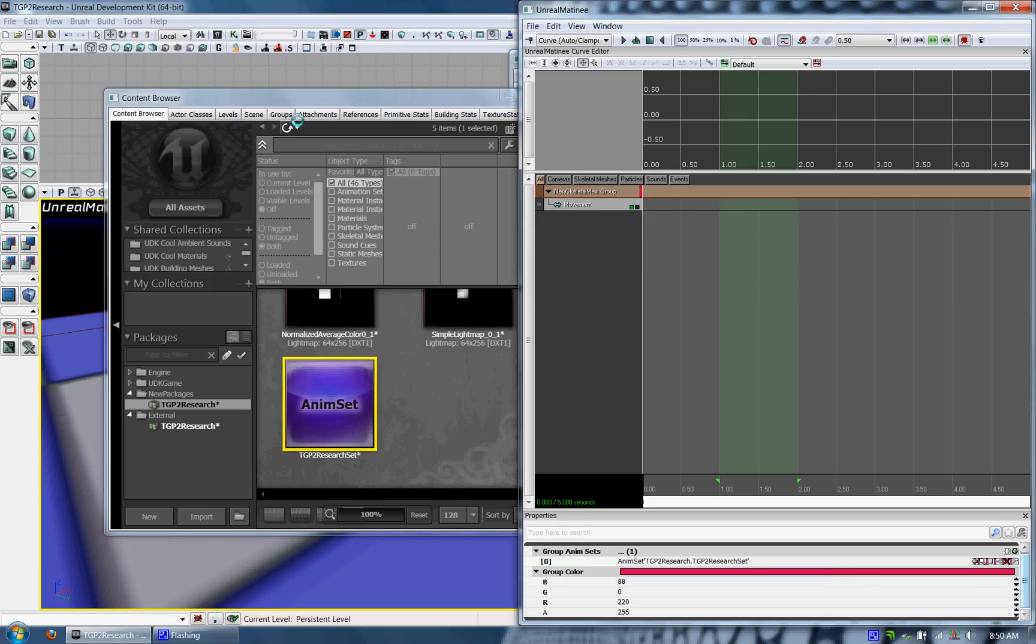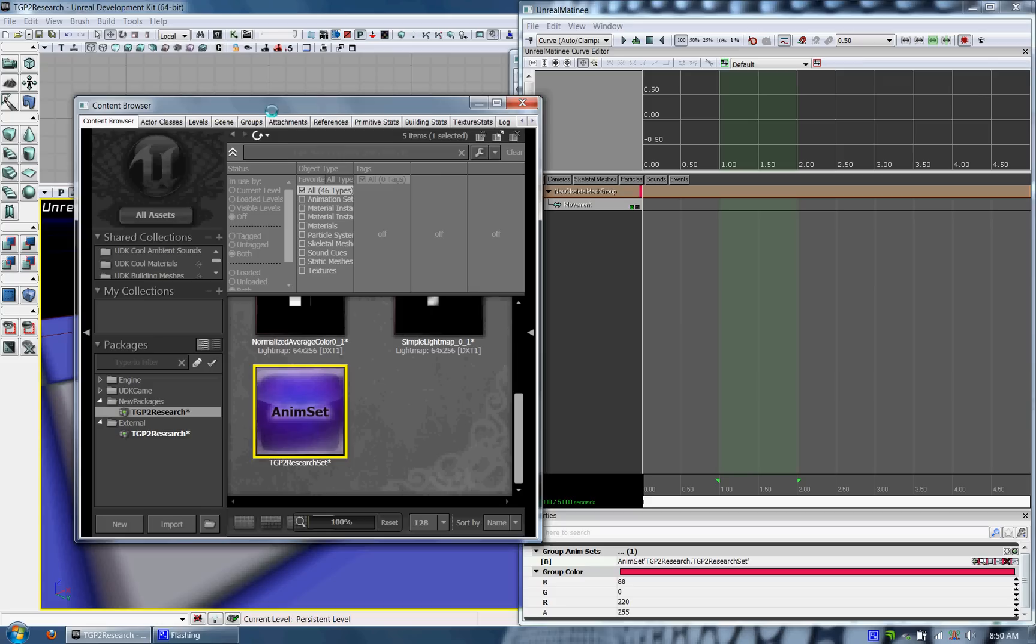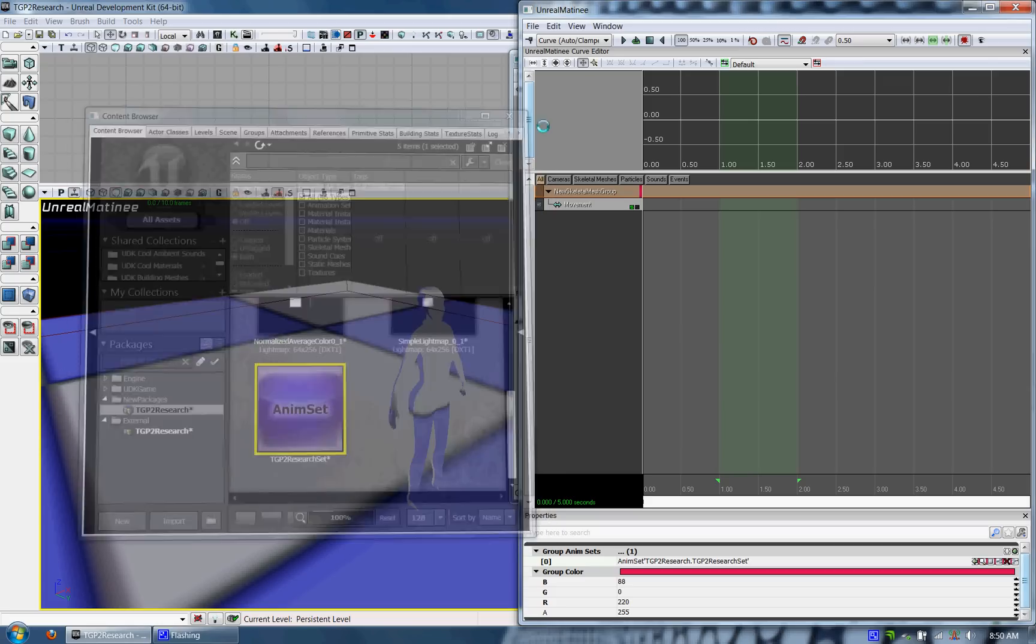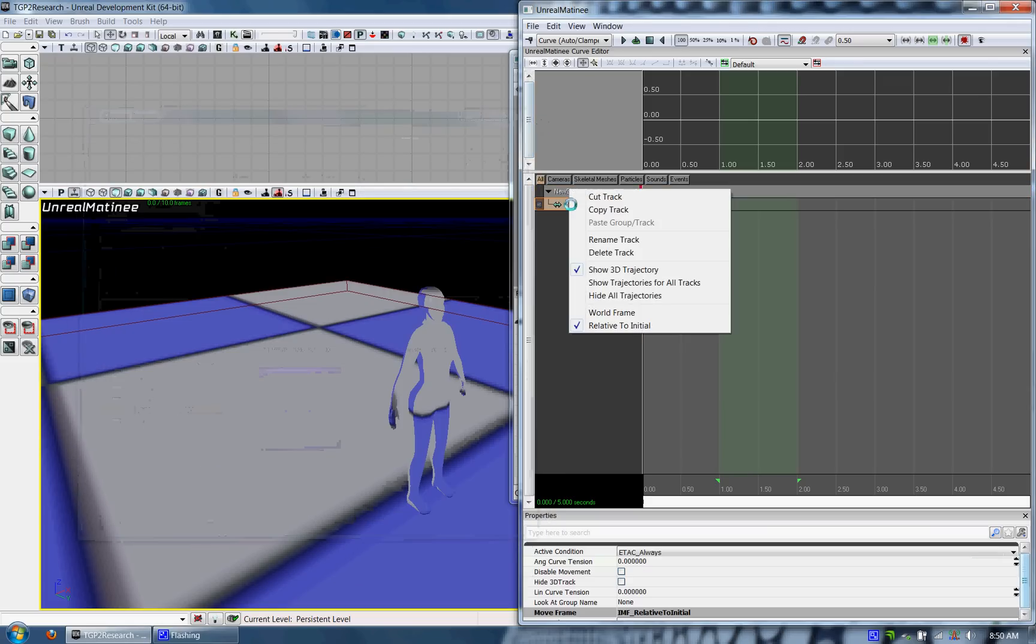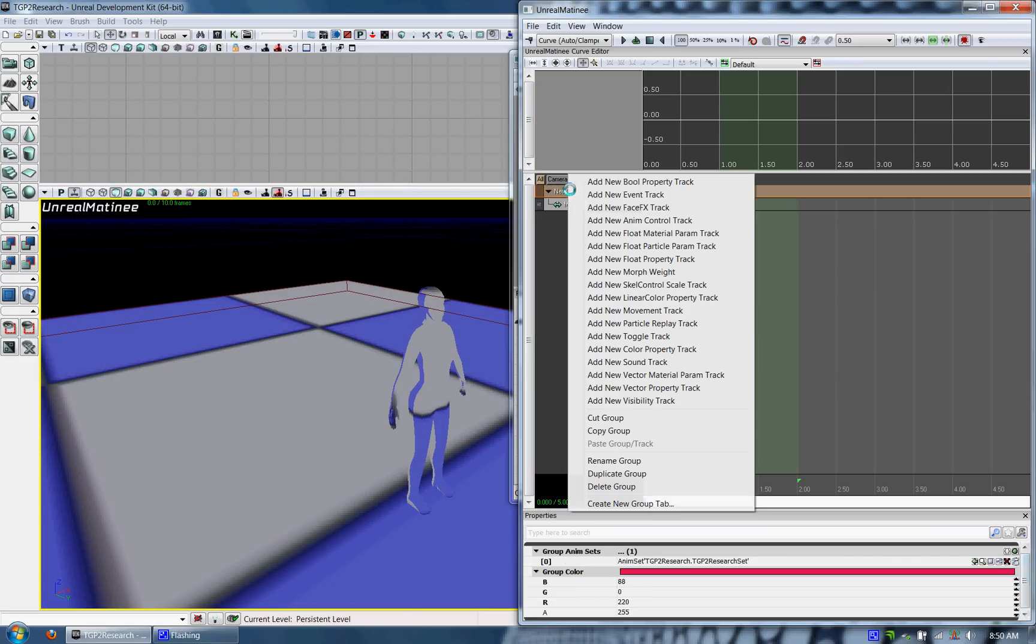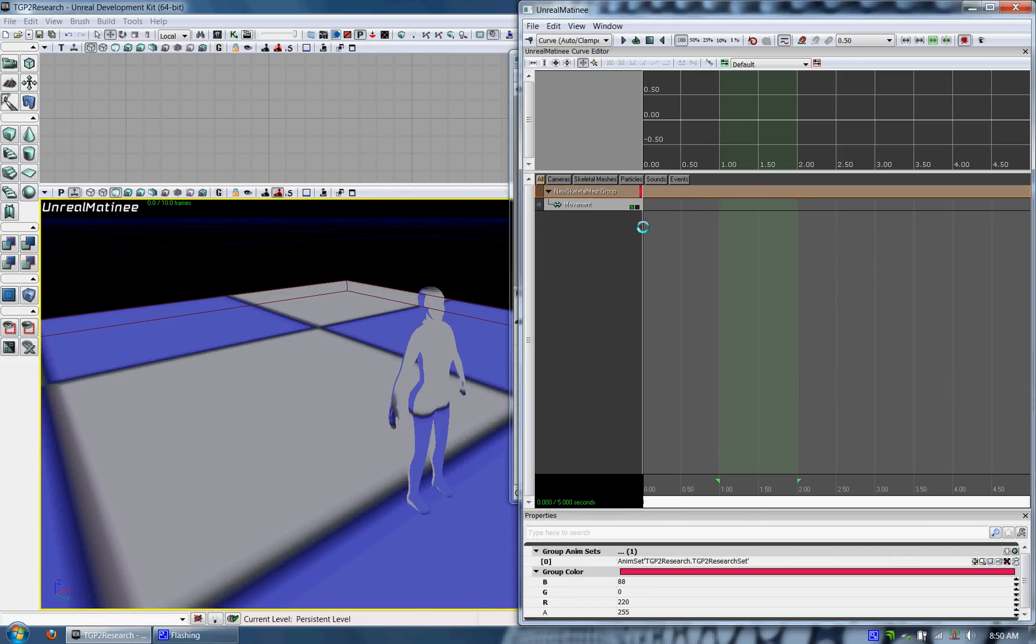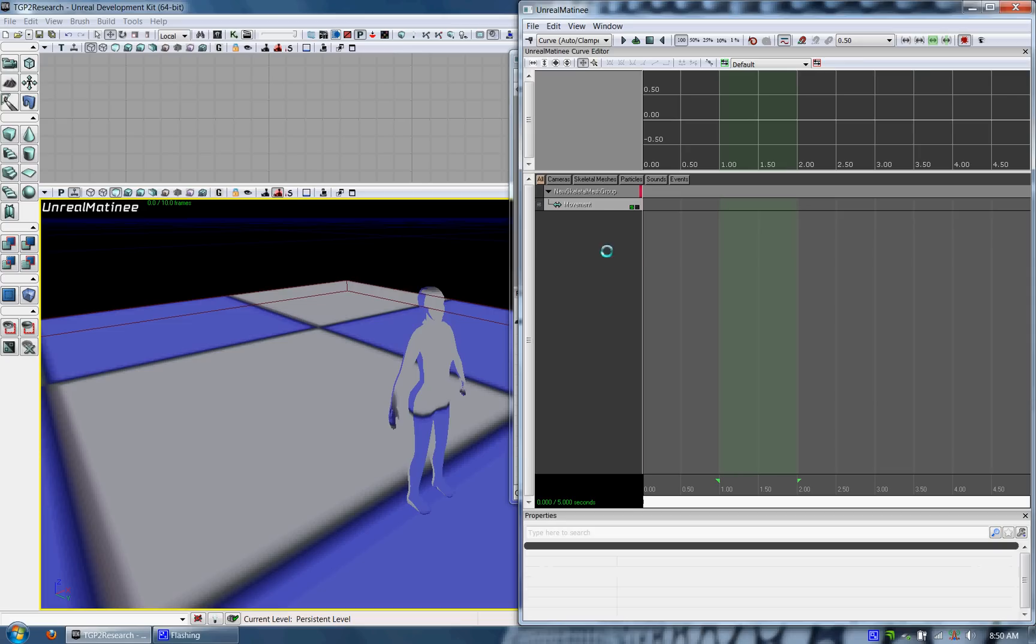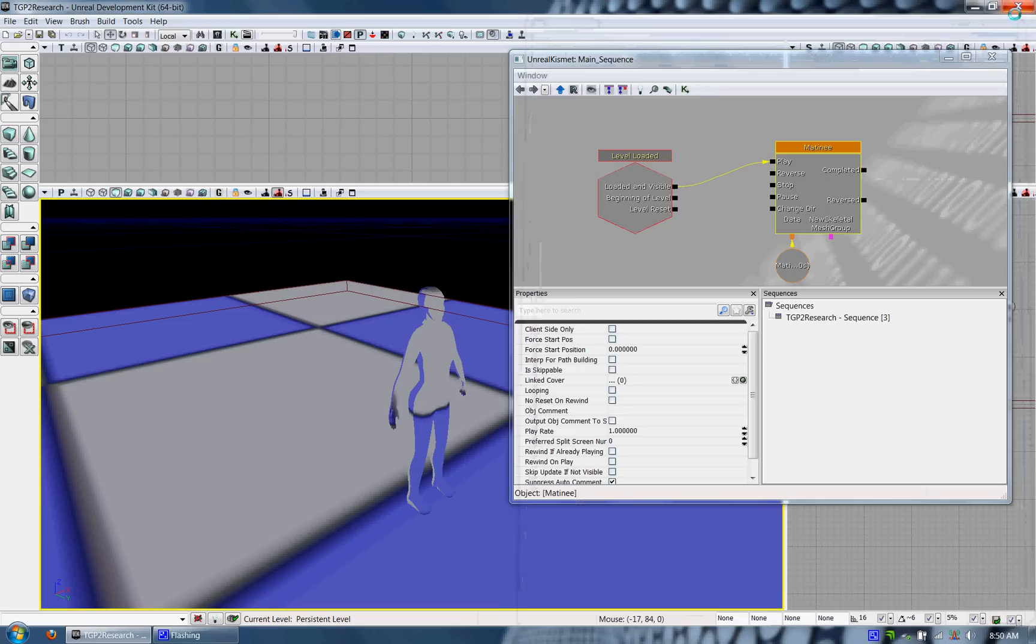And once you have that working, you should be able to right click on the Skeletal Mesh group and add an animation control track. You have to try it a couple of times if it's not working right away.